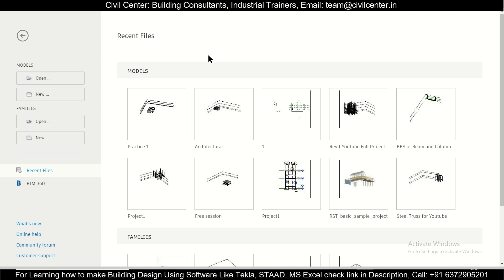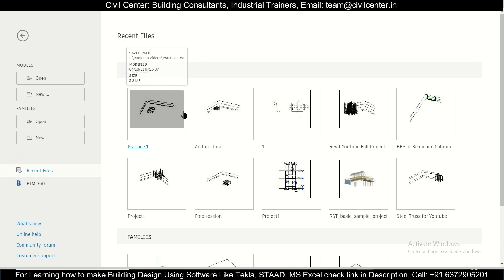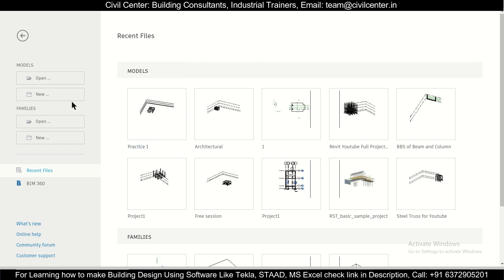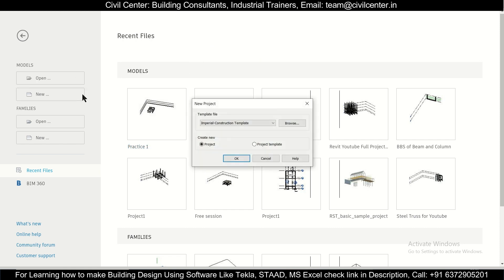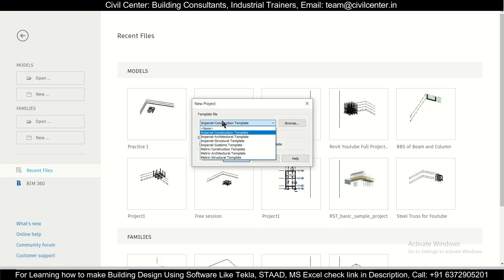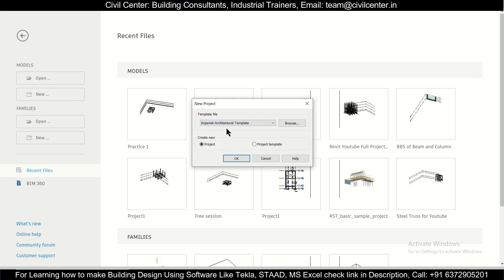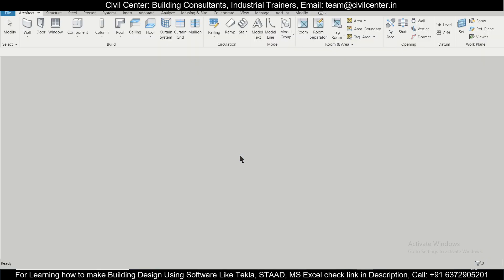First of all, we'll create a new model. If we are creating an architectural plan we can go for the imperial architectural template, which will help us in selecting things. We'll click on OK.